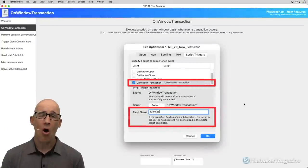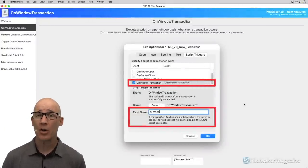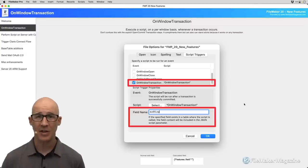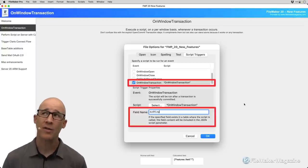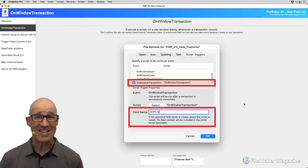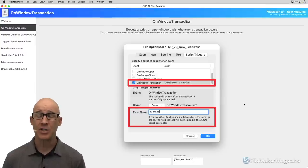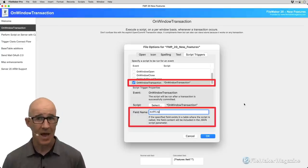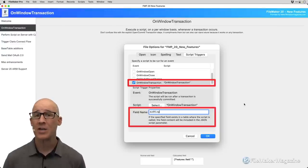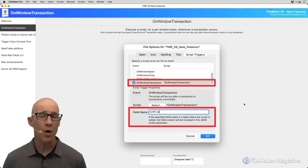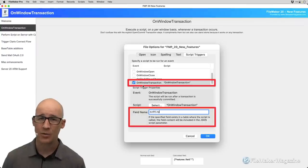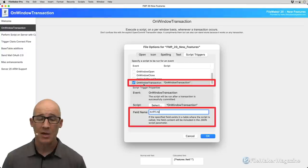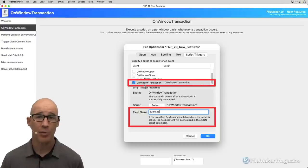Our first feature is OnWindowTransaction. I'm going to go through a bit of detail — there will be dedicated videos covering these features exhaustively. The OnWindowTransaction — which we don't want to confuse with the recently released OpenTransaction, CommitTransaction, and RevertTransaction from 19.6 — is a file-specific event. It is not an OnObject or an OnLayout trigger; it is an OnFile event that operates on a window-by-window basis, because FileMaker can have multiple windows open.